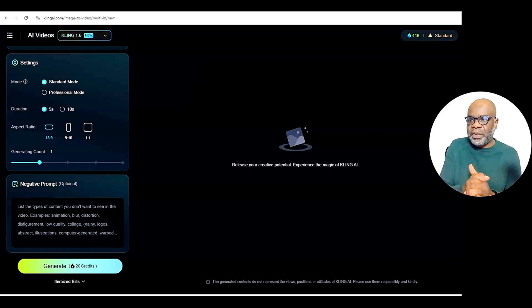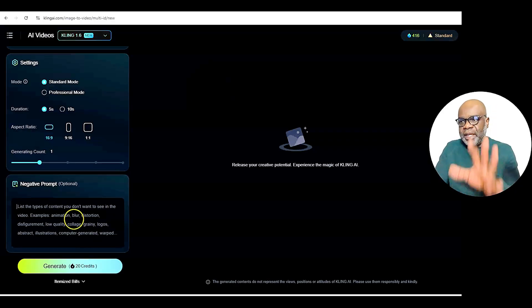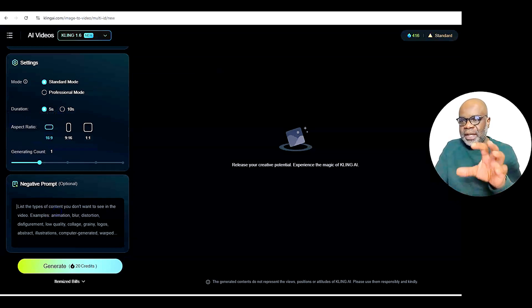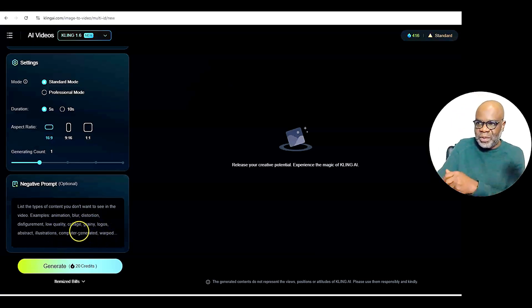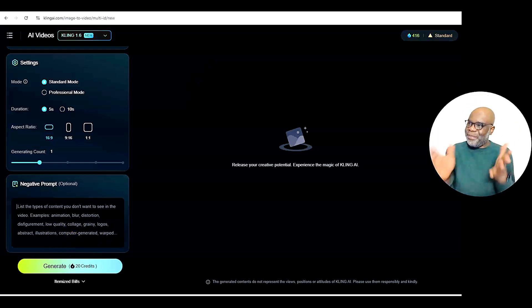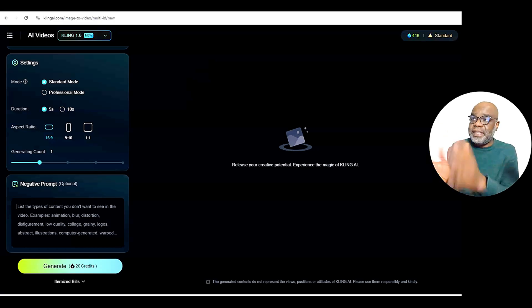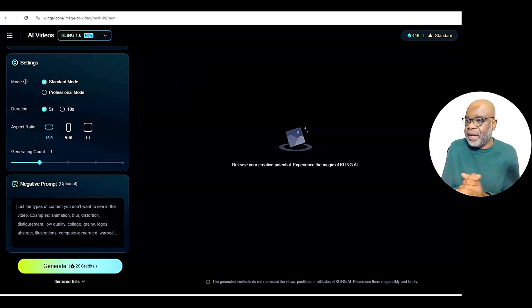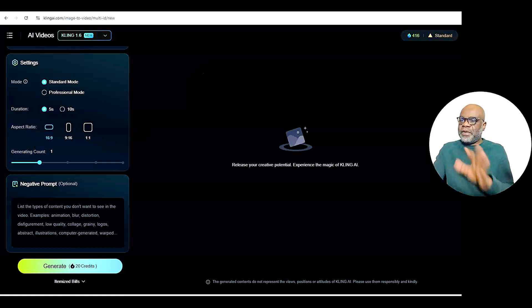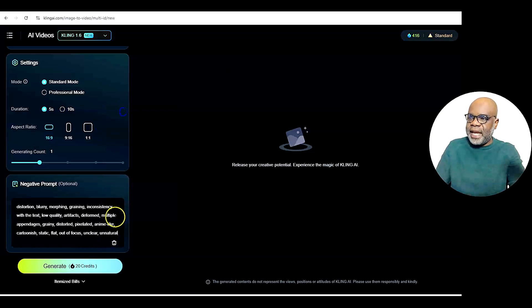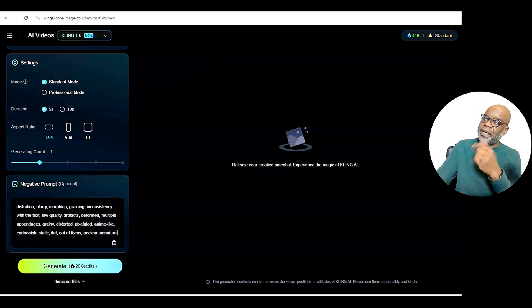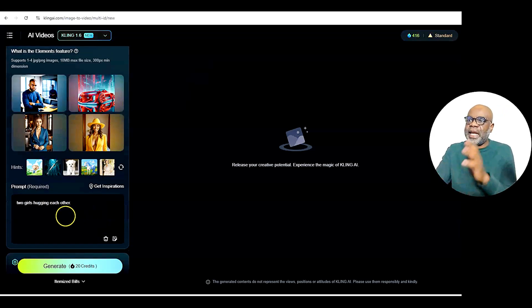This is very crucial — the negative prompts area is where you list what you don't want the AI tool to do. It says list the types of content you don't want to see in the video: animation, blur, distortion, disfigurement, low quality, collage, grainy logos, all that stuff. I have a classic prompt that I use — distortion, blurry, morphing, grainy, inconsistency, unnatural. I always put that in there. The AI tool is telling you to do that, so it's good to put it in.